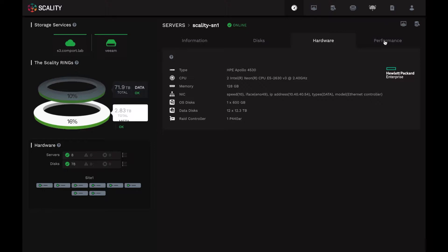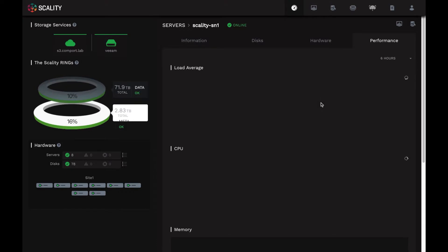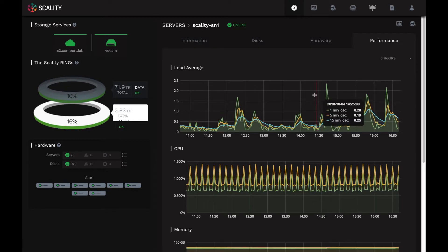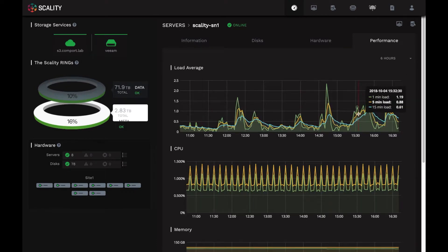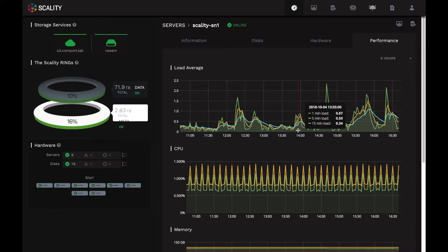I can also click on the performance tab to see trending key performance indicators for this server. Again, I don't have much of a load here, but you can see some load coming in at the level of this server. That's also available at all levels. At the service layer, ring layer, servers, and disk level, we can see all of these different KPIs.